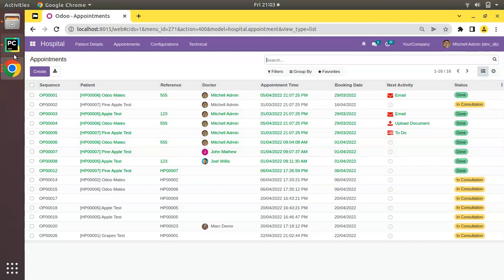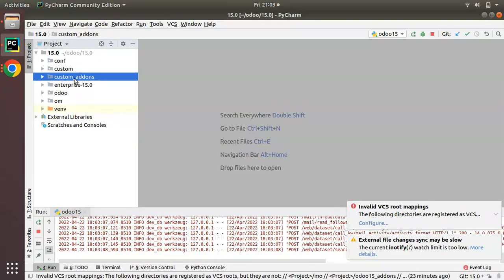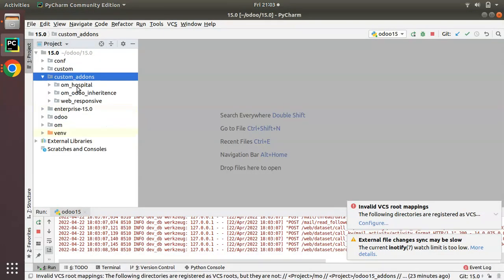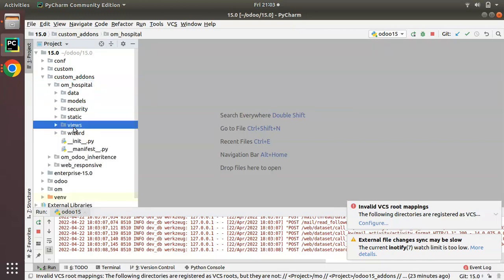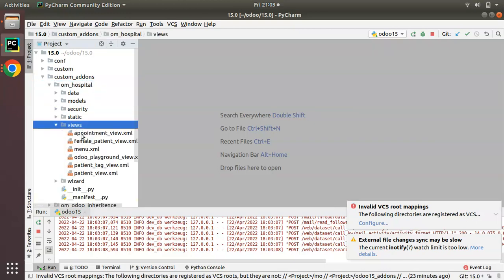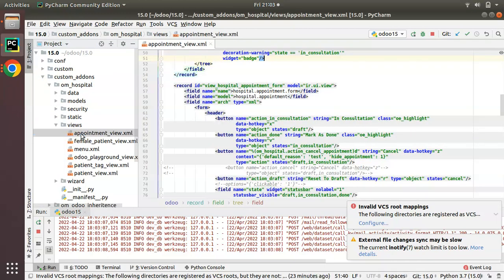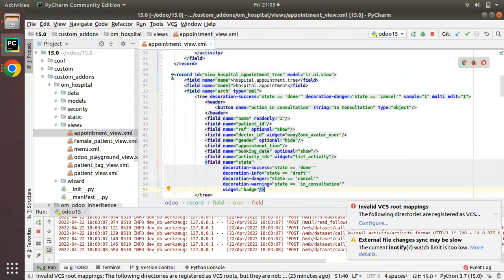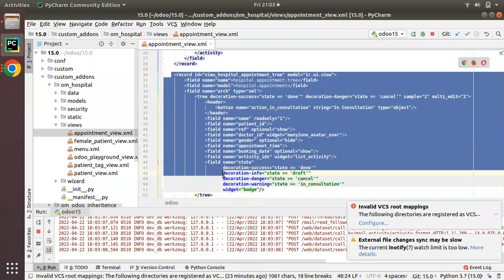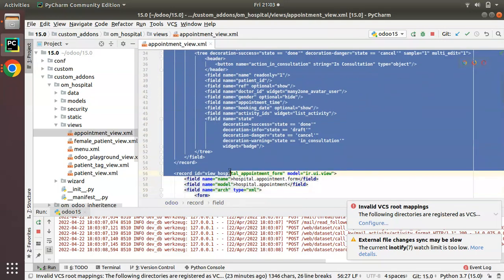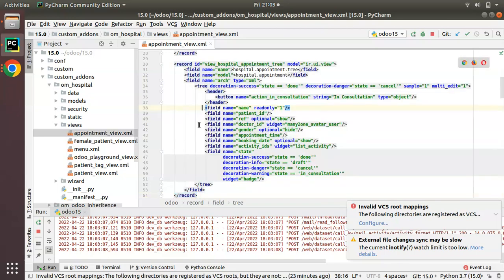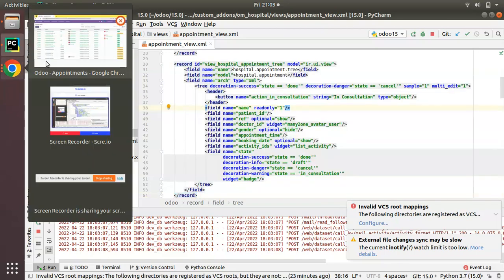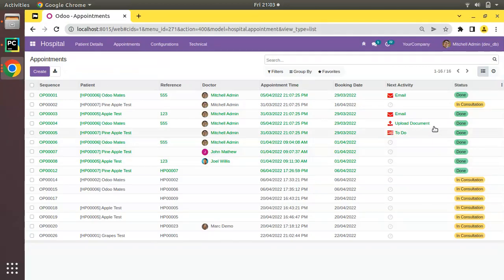First of all I'll go to the file tree and here we have the custom add-ons. I'll open the om_hospital module and go to the views folder and open appointment_view.xml. Here we have the appointment tree view, and what we will be doing is adding a button called 'Mark as Done' inside this tree view.